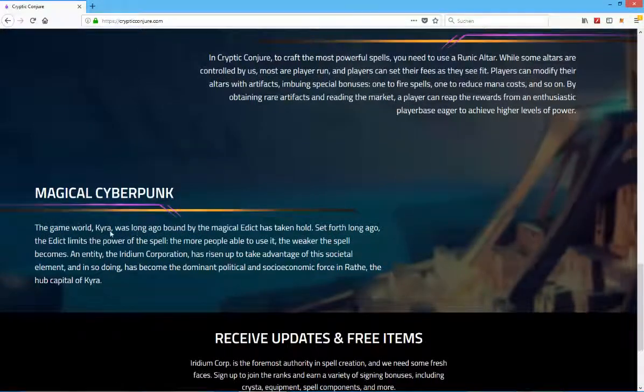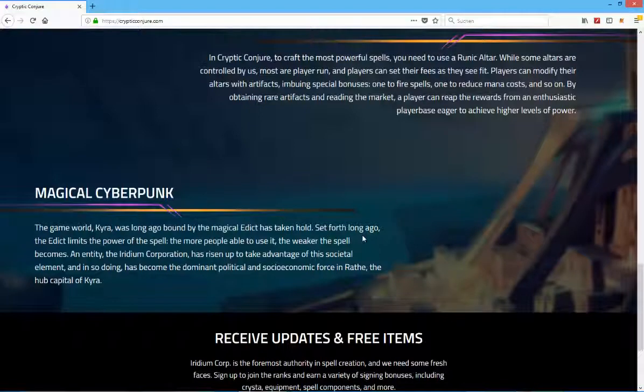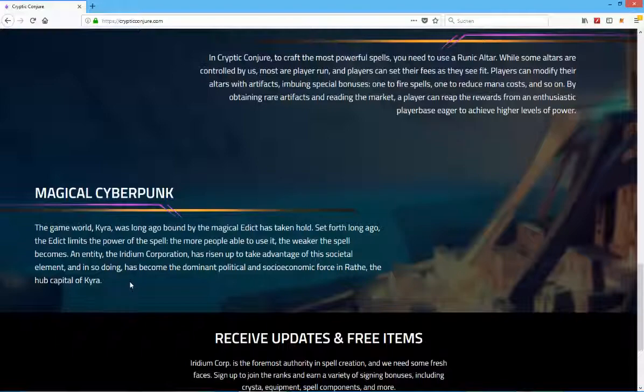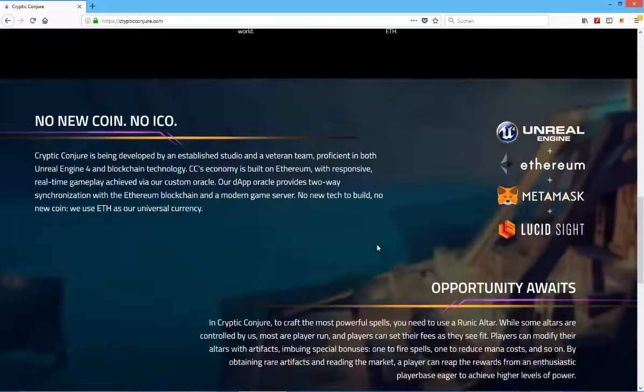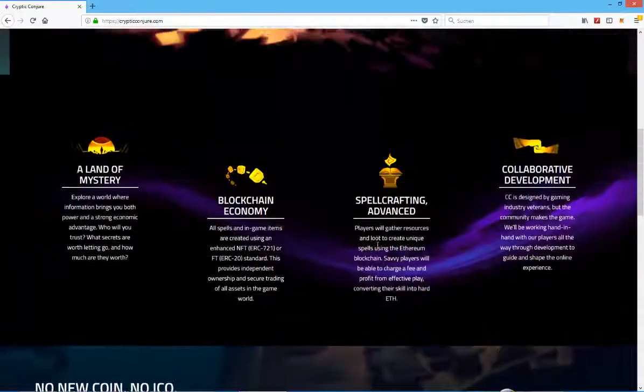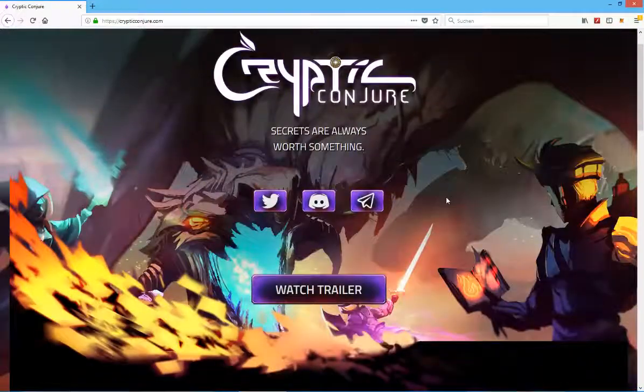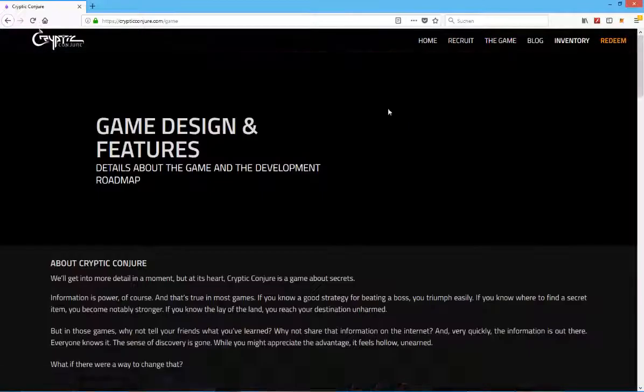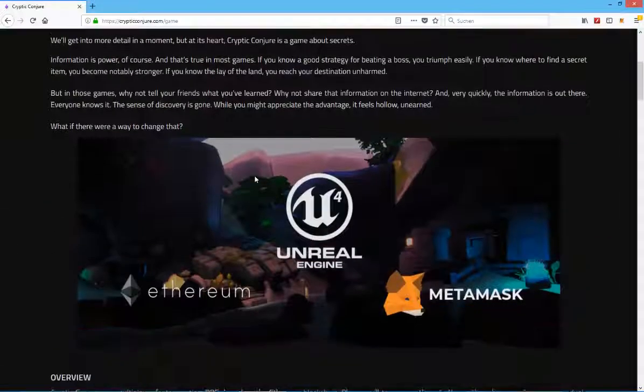The game world Kyra was long ago bound by the magical edict. The edict limits the power of the spell. The more people are able to use it, the weaker the spell becomes in entity. The Iridium Corporation has risen up to take advantage of the societal element. That's really interesting. I like it. Also that they don't really do an ICO always speaks really positively in my opinion of this game.